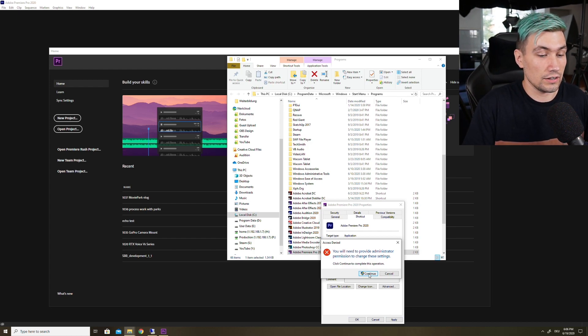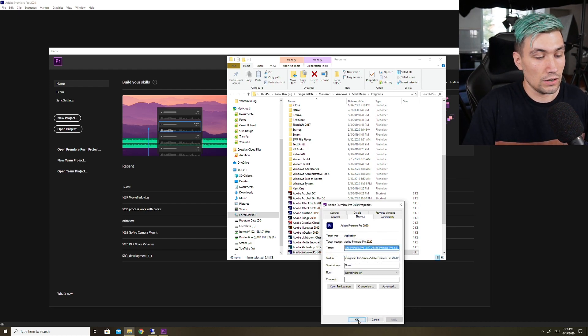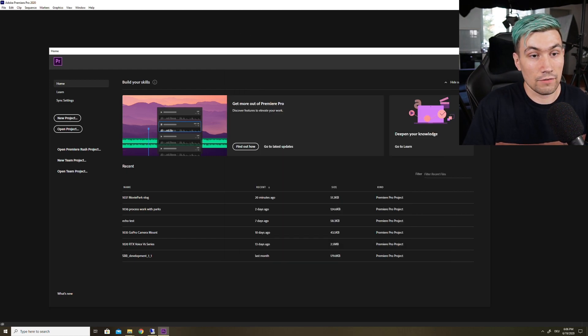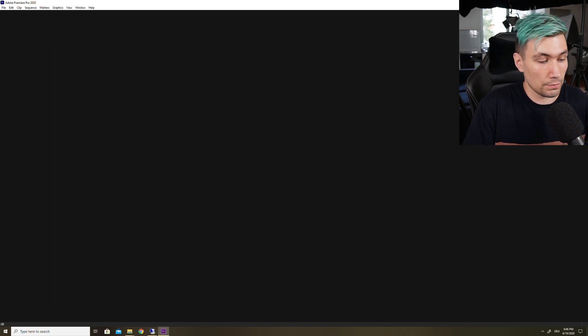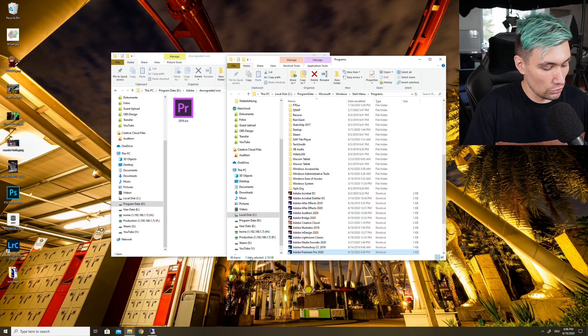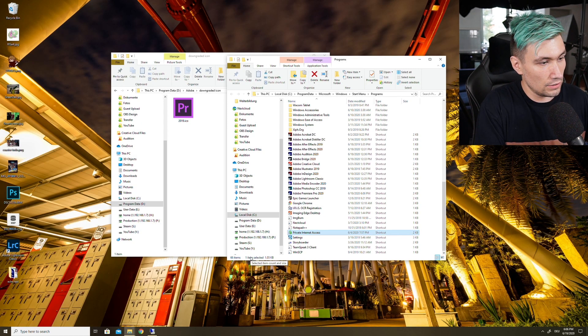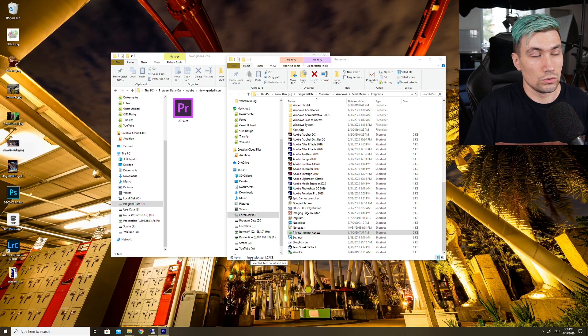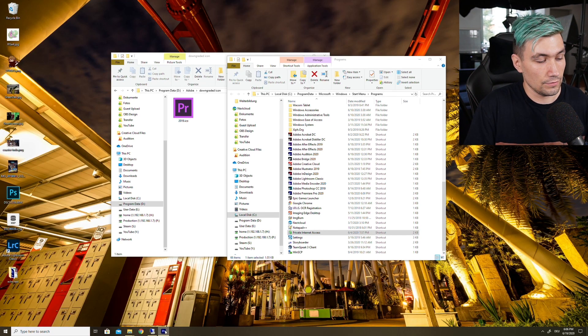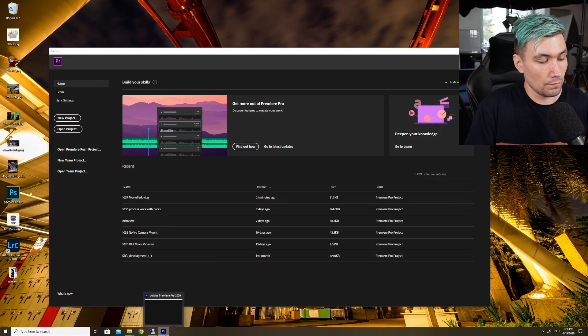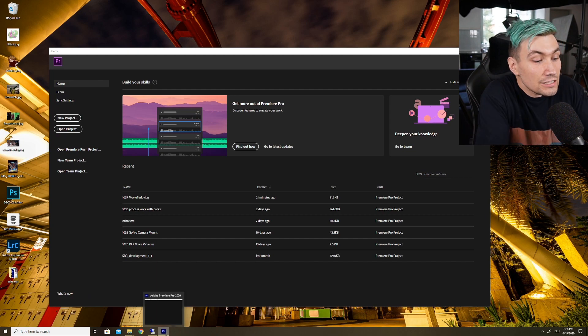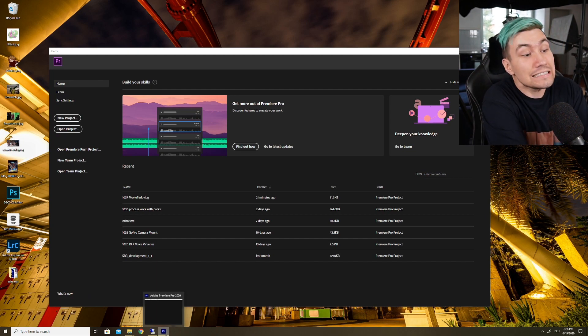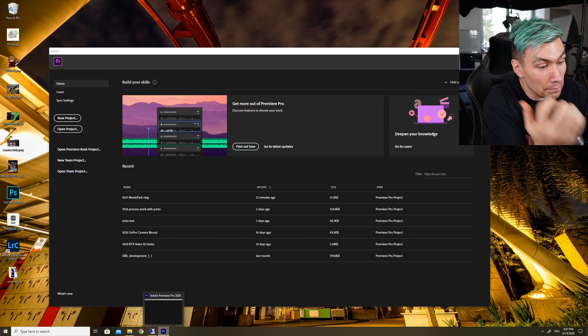Just click that, say okay, apply, again agree to use administrative privileges and continue, apply, okay. And the next time we open Premiere Pro we should be back to the old new icon, which is blue, guys. That's Photoshop.